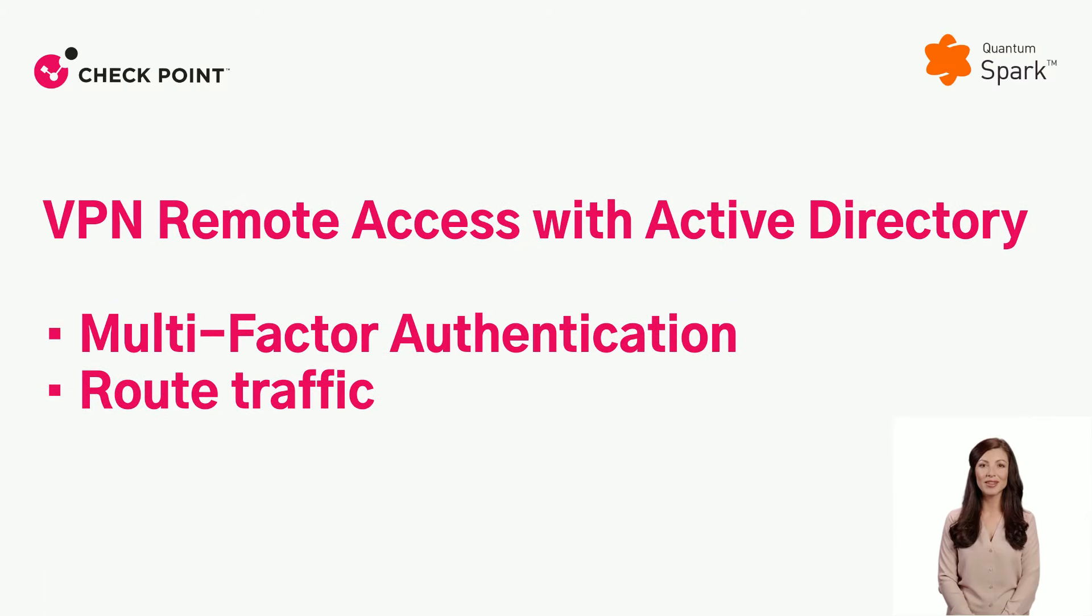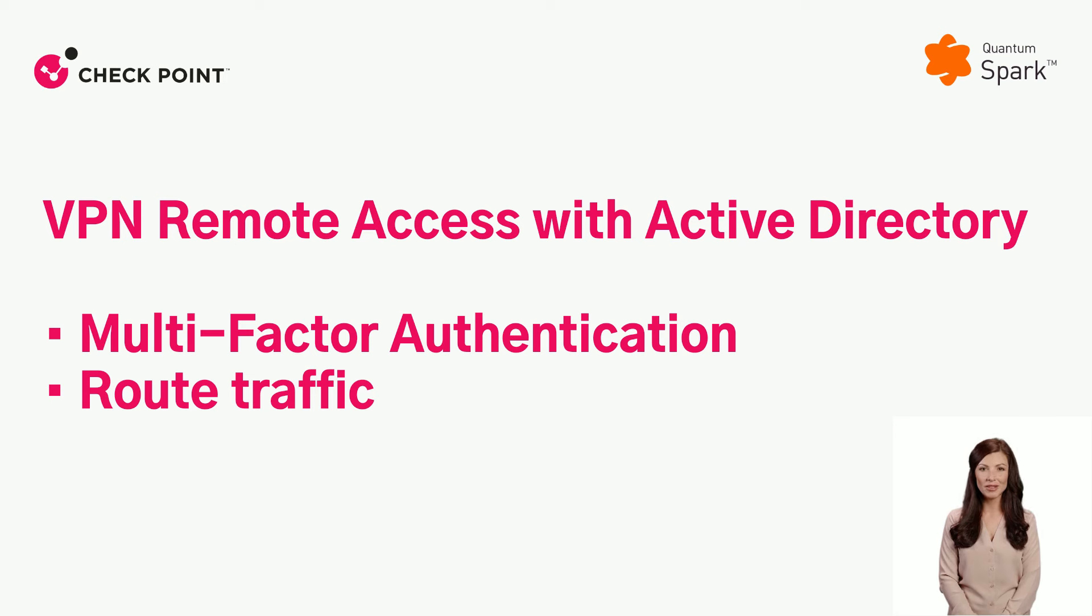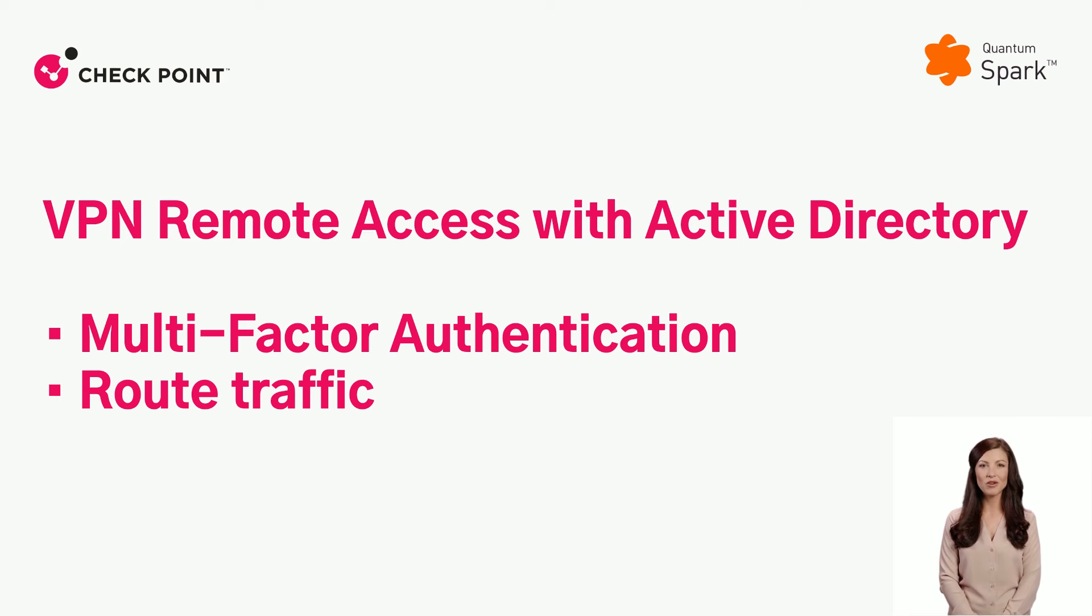VPN Remote Access with Active Directory Group. In this video, we will present two new capabilities of VPN Remote Access with Active Directory: multi-factor authentication and route traffic.